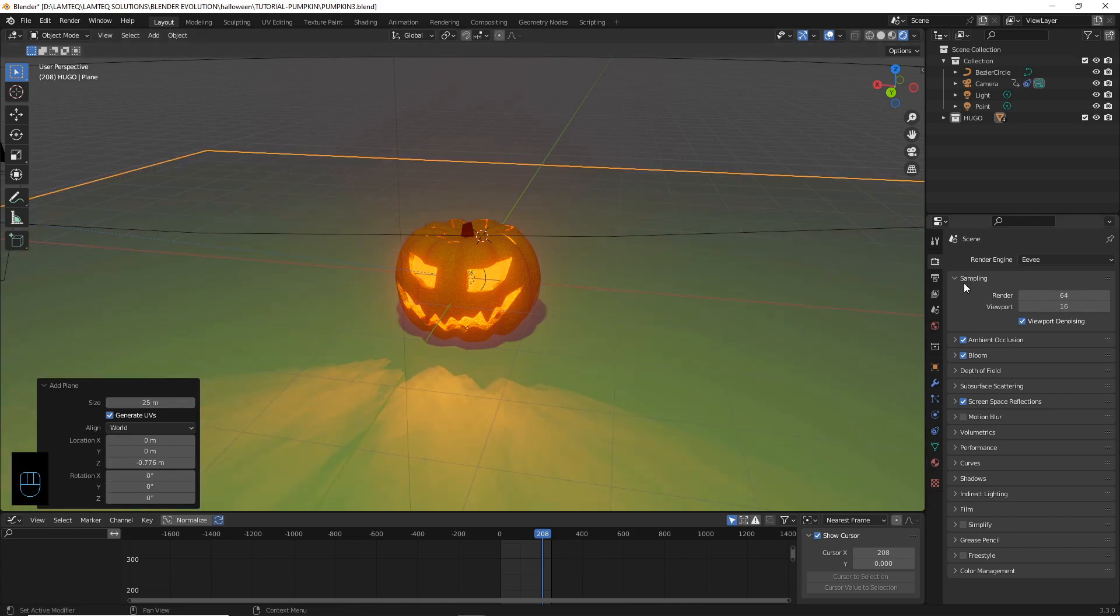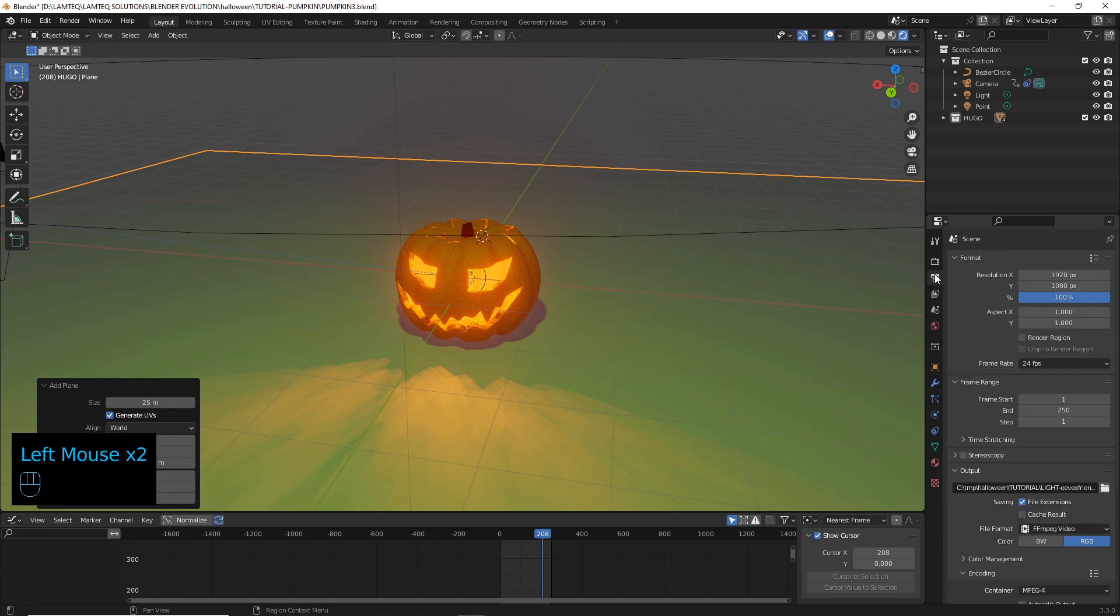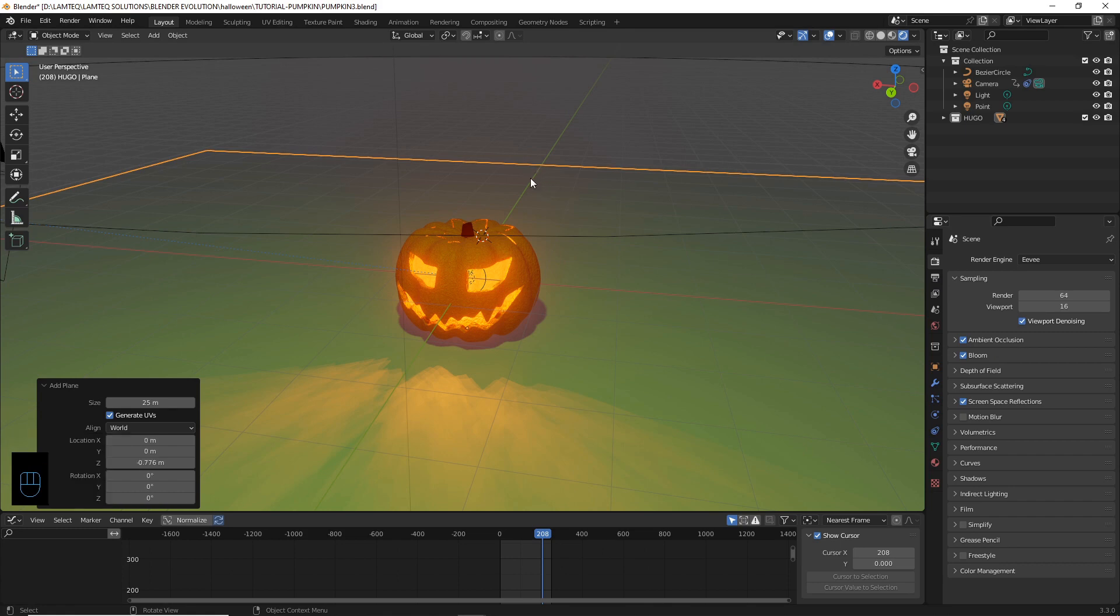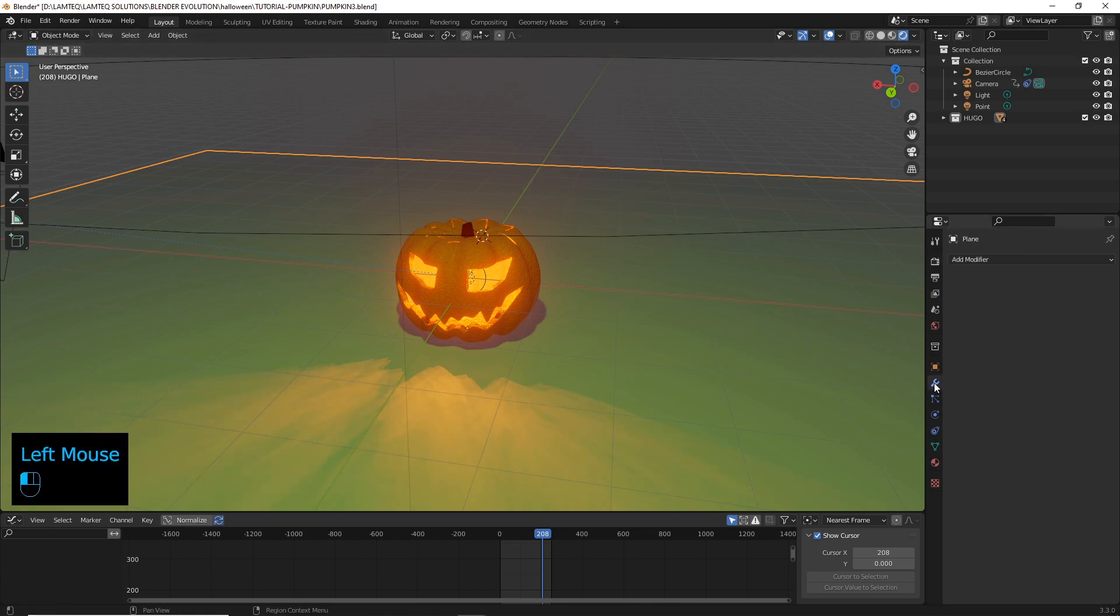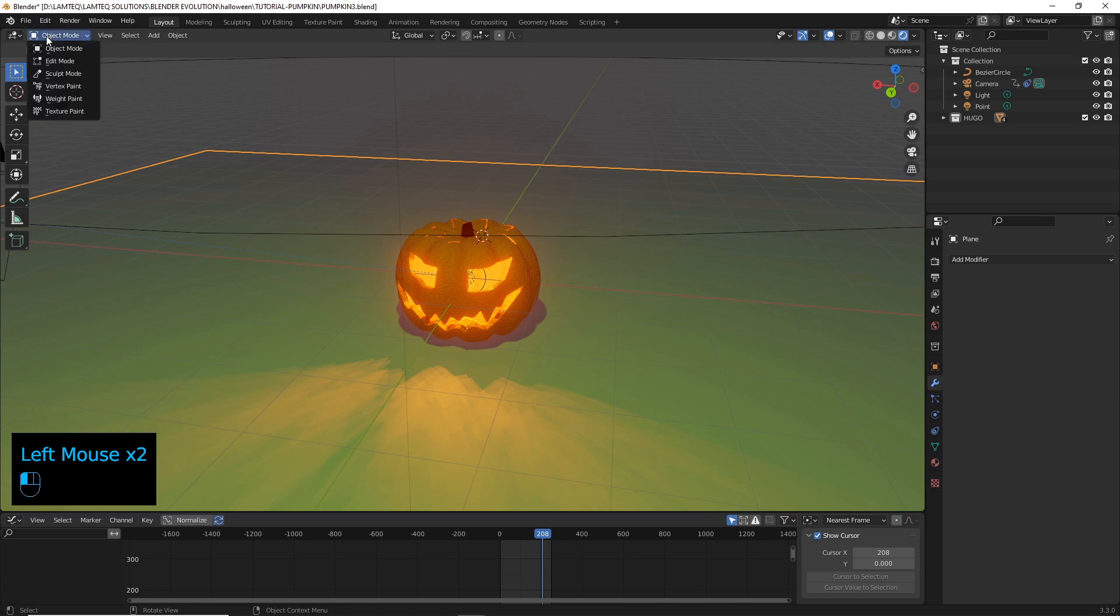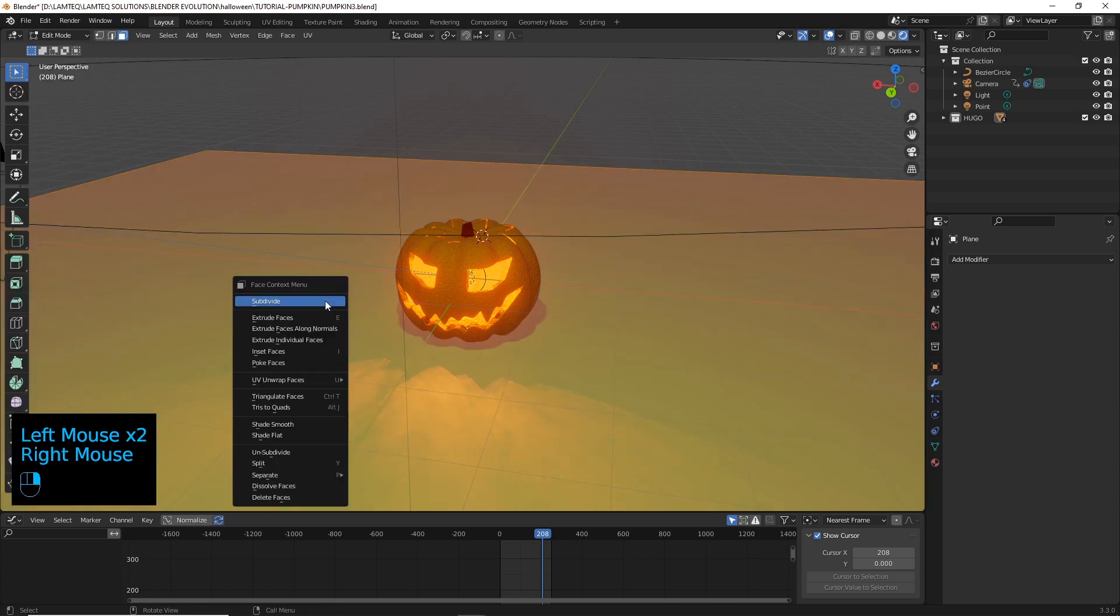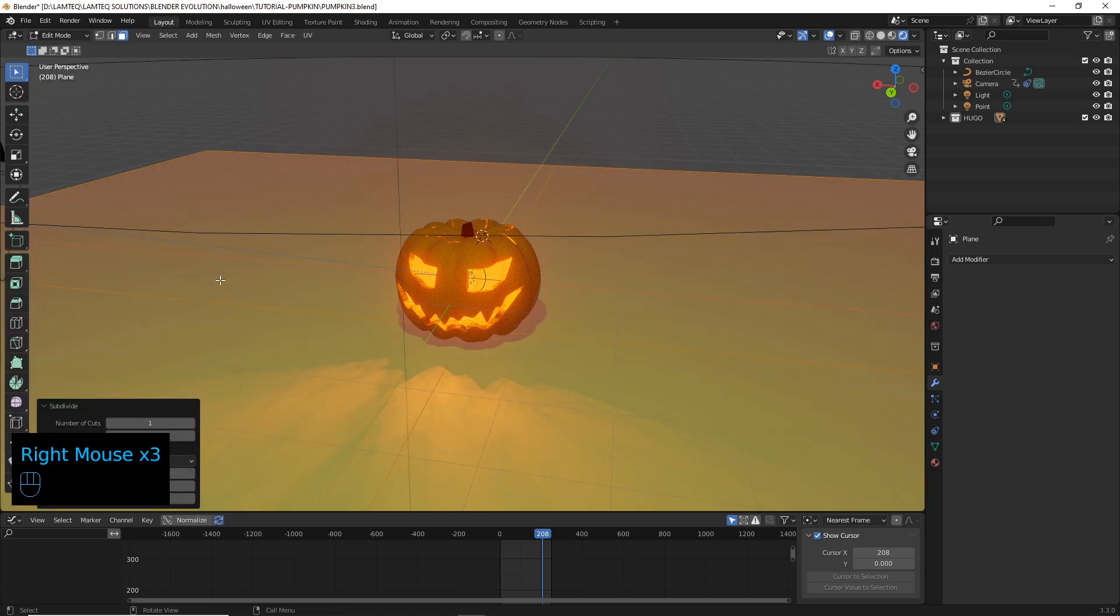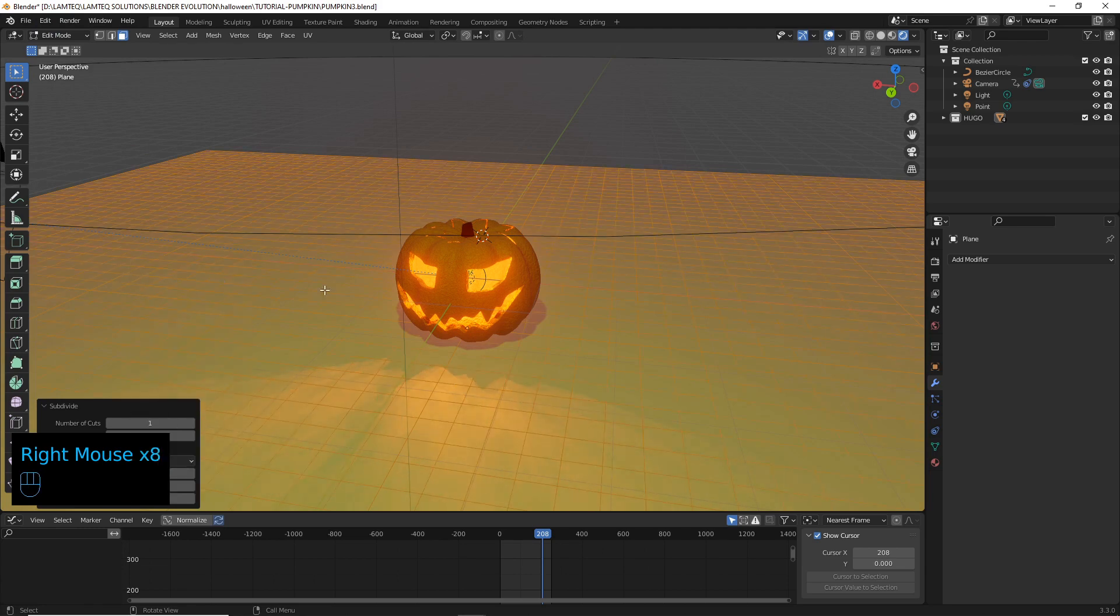We're in Eevee mode here. I think our settings are all set to what they were for the tutorial. Bloom is on, that's all looking good. Now let's go straight to the plane and we want to go to edit first, not that edit, we want to go to edit object first.